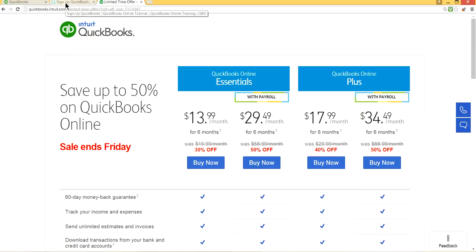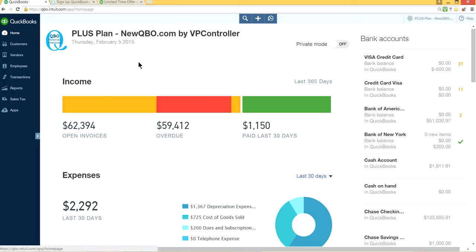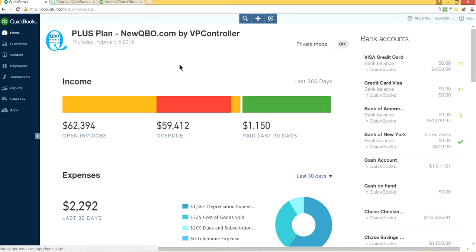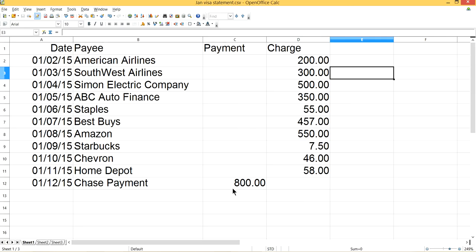Alright, let's talk about the real stuff now. I'm on QuickBooks Online using Plus, but it will work the same if you have Essentials or even Simple Start to import a CSV file for credit card company transactions. The first thing you want to do is have your Excel file ready.